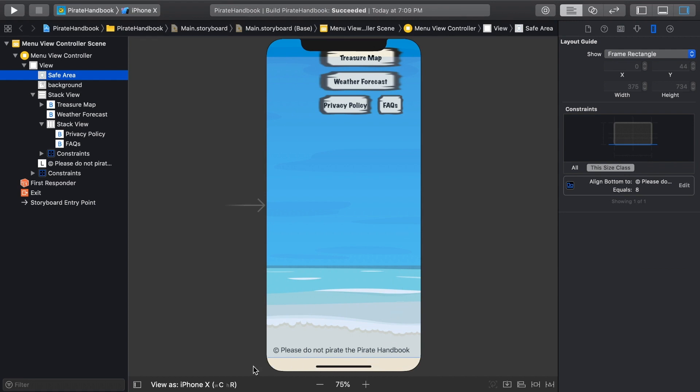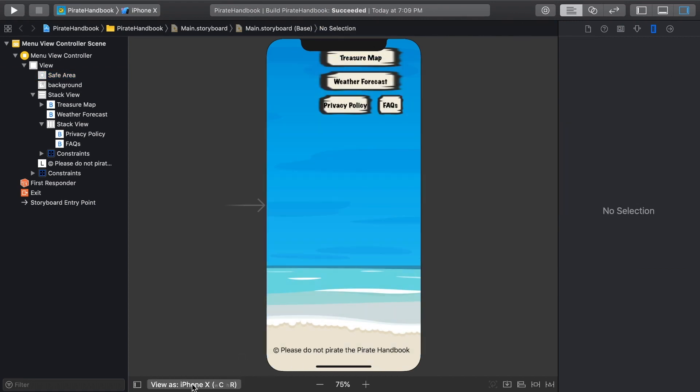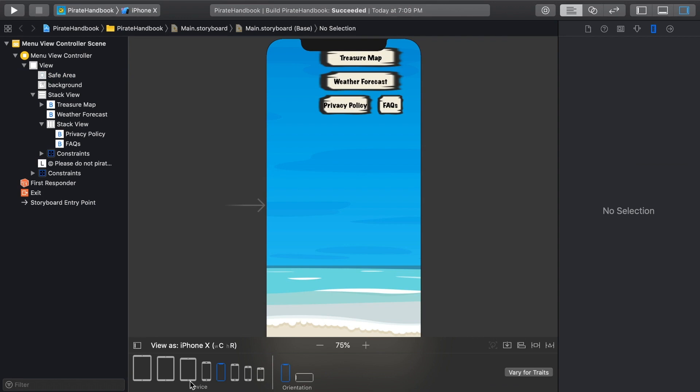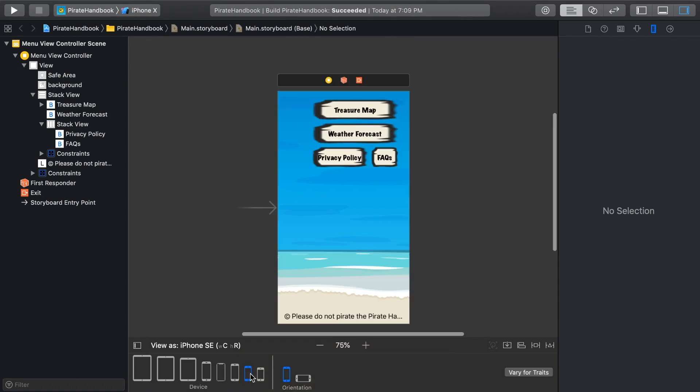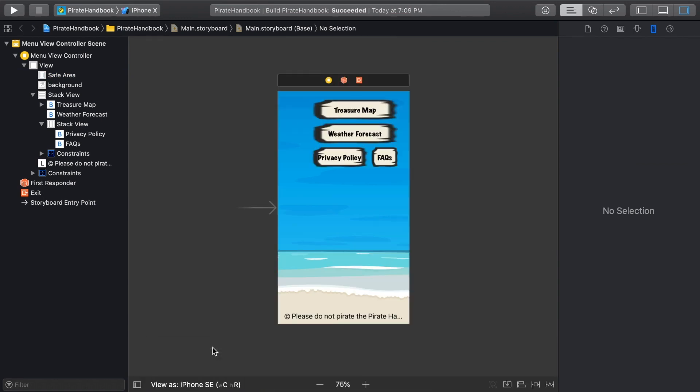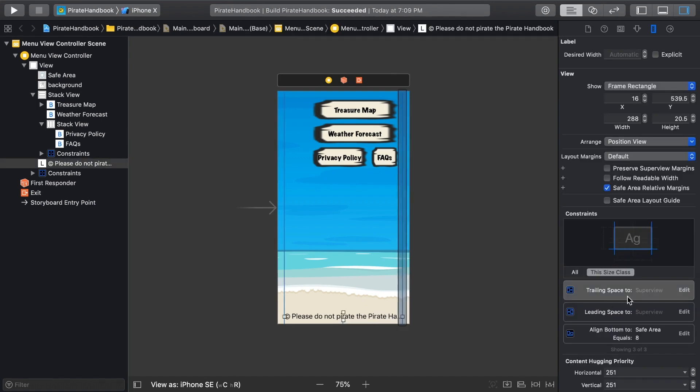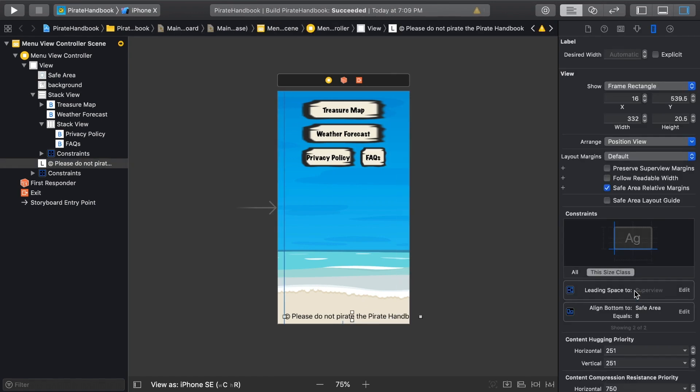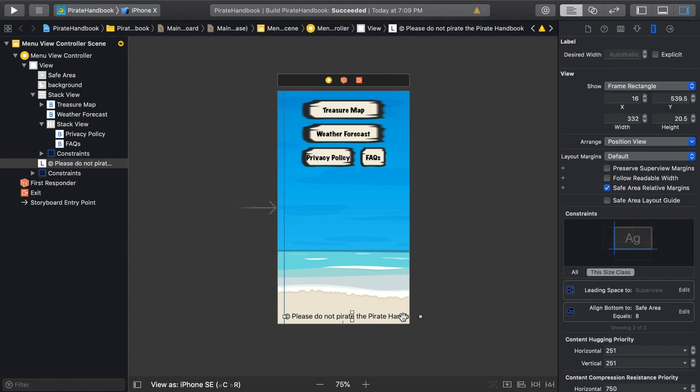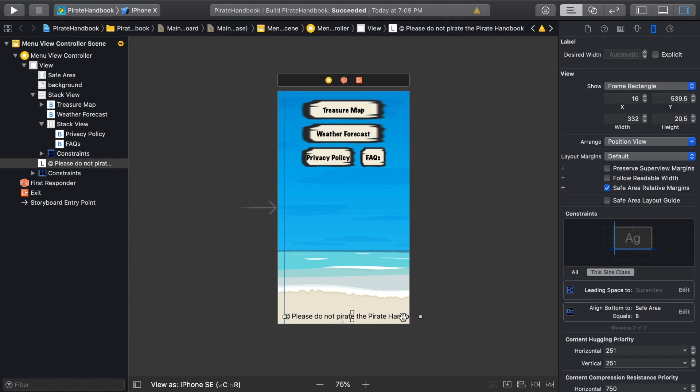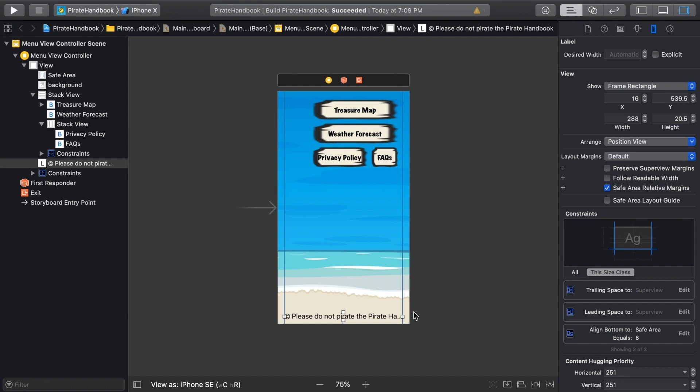That looks good on the 10. Let's switch back to the SE. It's not perfect yet, but let's have a look at how the ellipsis on the right edge might be better than the alternative. If we delete the trailing constraint we made in the size inspector, the text just runs off the screen. Let's undo that, making sure the label is selected and hitting Command Z.